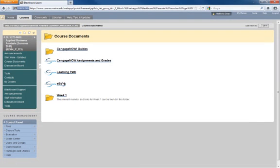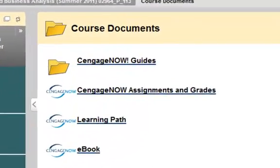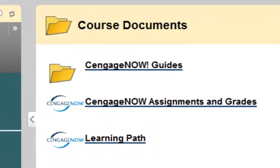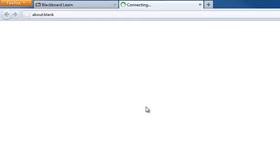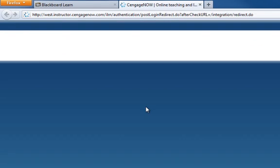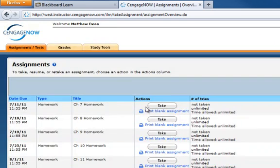The one we're most interested in is the CengageNow Assignments and Grades. So let's go back to CengageNow Assignments and Grades, click on it, and we see now it pops up in a new tab in Firefox.